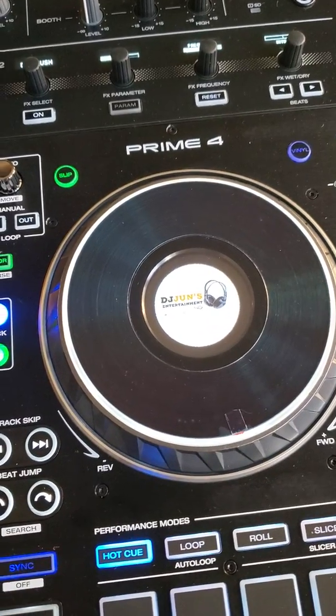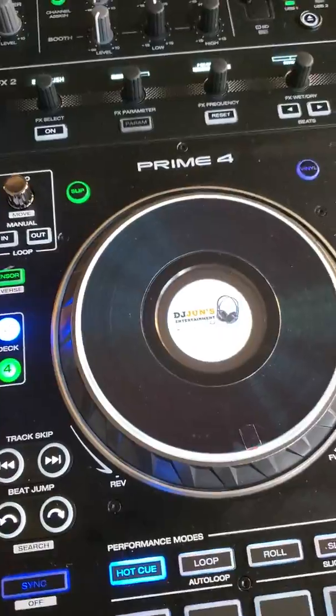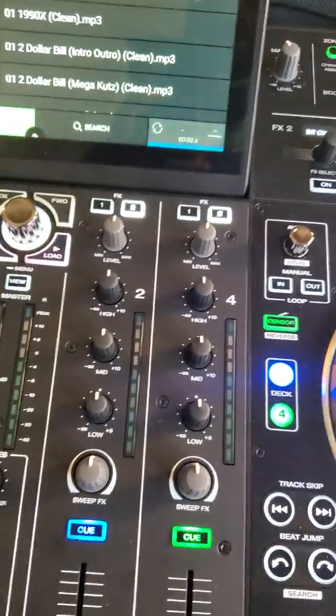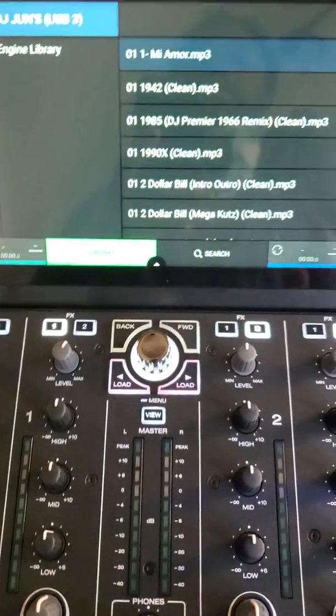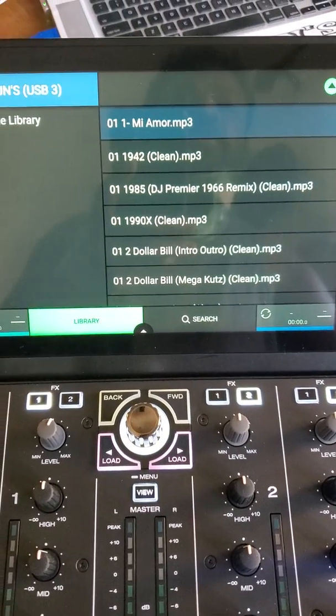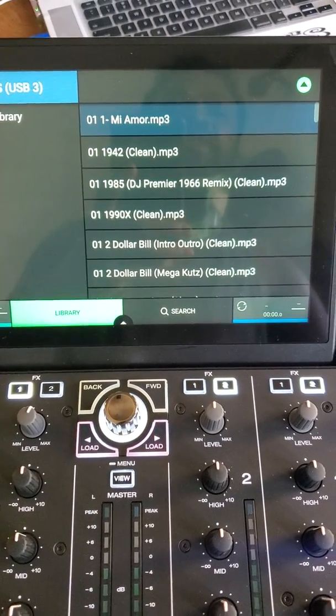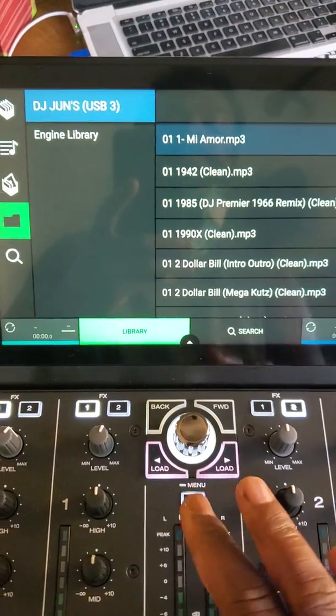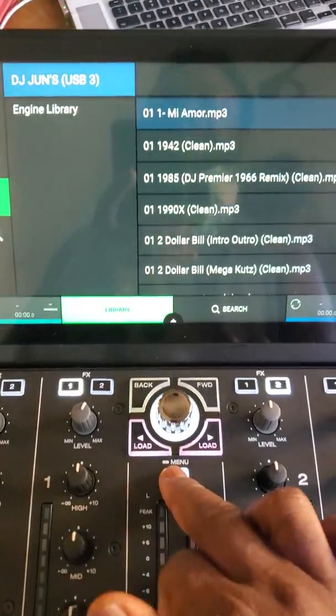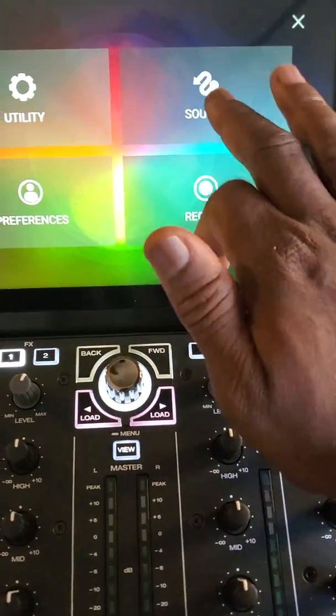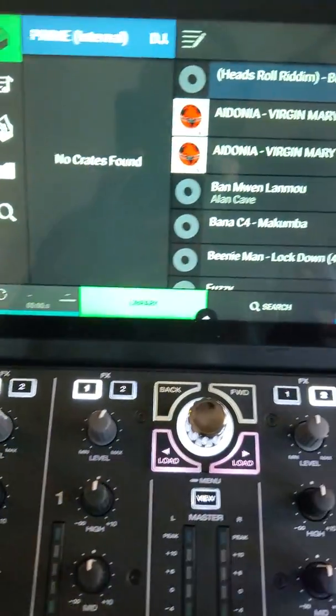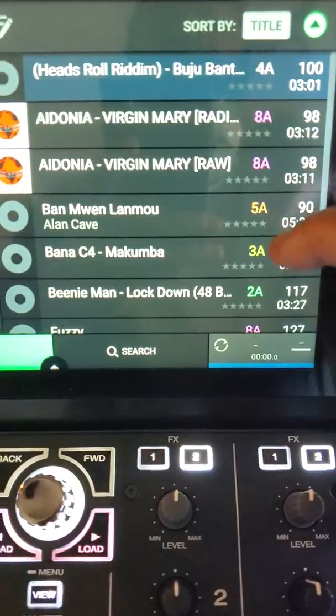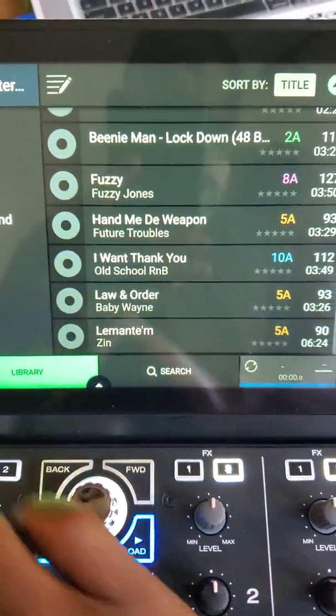One issue that I'm having with the Prime 4 right now is my hard drive that's inside the Prime 4. For some reason, I'm not getting the key and the BPM. It took me two and a half days to analyze the music inside the Engine Prime. What you're looking at right now is what I was using early this morning, a couple of songs.